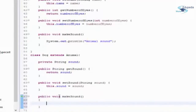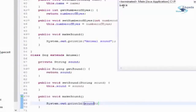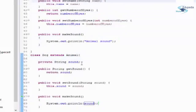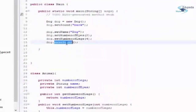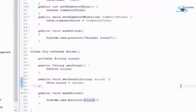In Dog's overridden makeSound method, I am printing the value stored in the sound variable. Now when I run it, it says 'Bark' because when makeSound is called on the Dog object, Dog's overridden makeSound method is called instead of Animal's makeSound. I hope that makes sense. It was a very simple example.